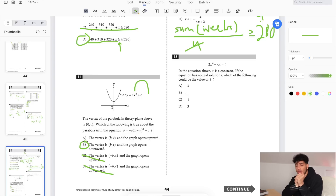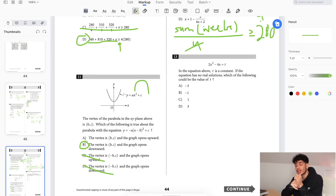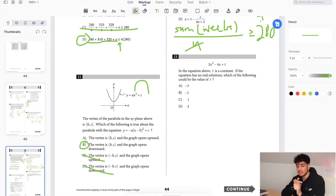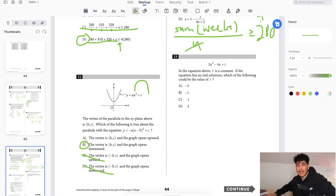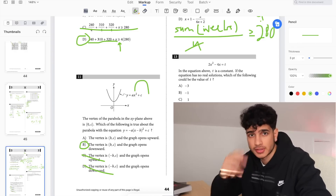That's part one of the complete SAT math section. Subscribe, like the video, and say good luck in the comment section below to get a high score on your December SAT or whenever your next SAT is. Be sure to check out Flexispot — thank you for watching, peace.